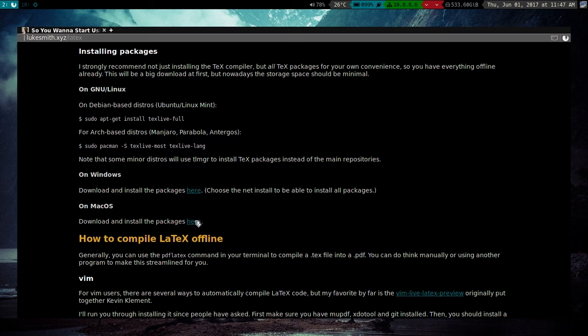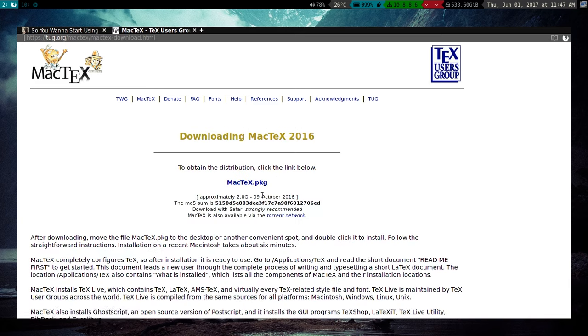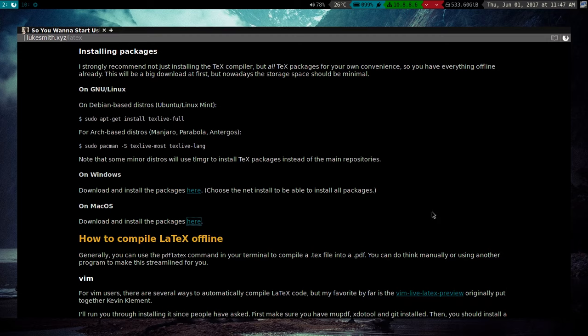Mac OS is pretty similar. There's MacTeX. Just go to the Download page. The MacTeX one is actually a little bigger. It's almost three gigabytes. So that's pretty big. But that has all the packages you ever need. Yeah, they're all there.